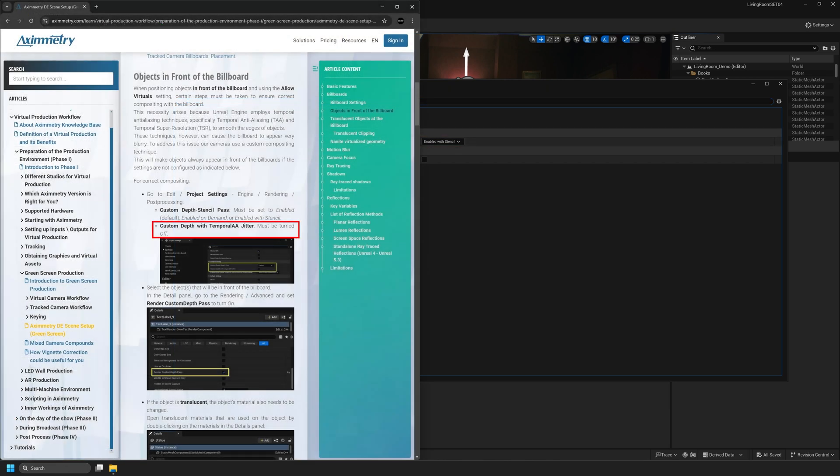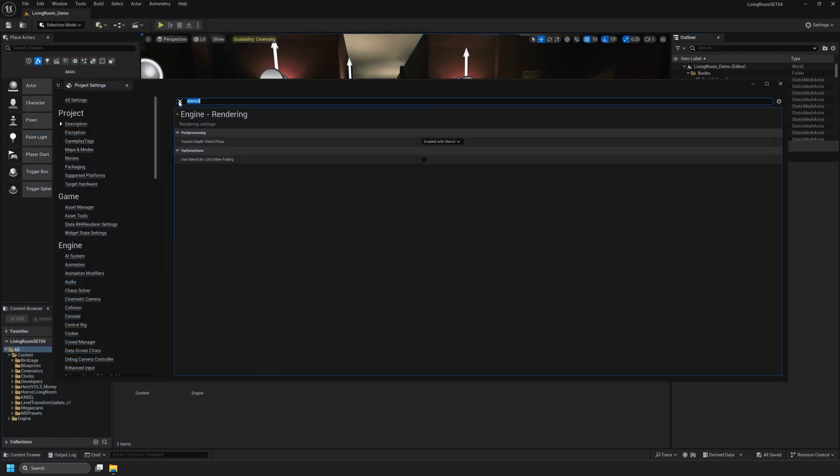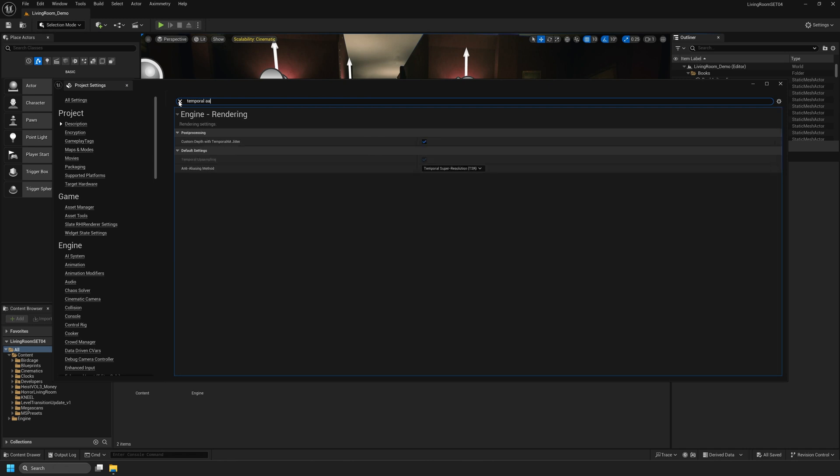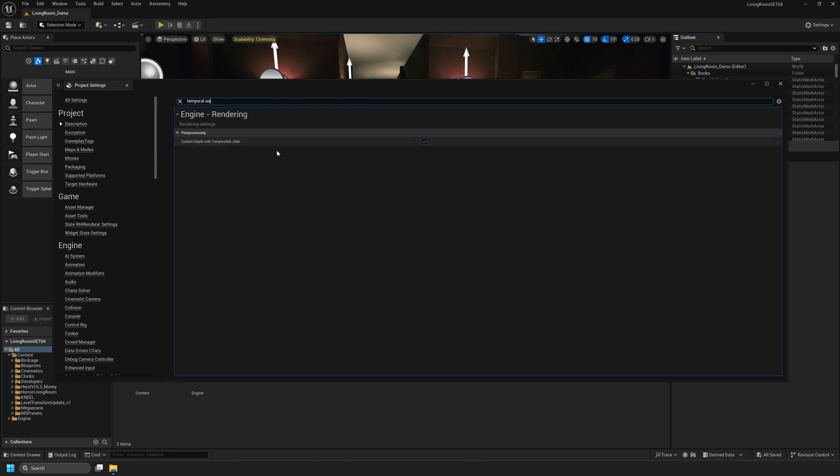The next new setting that we need to change is Custom Depth with Temporal AA Jitter must be turned off. Back in our search bar I'm going to search for Temporal AA. Look for Custom Depth with Temporal AA Jitter. We're going to turn this off.